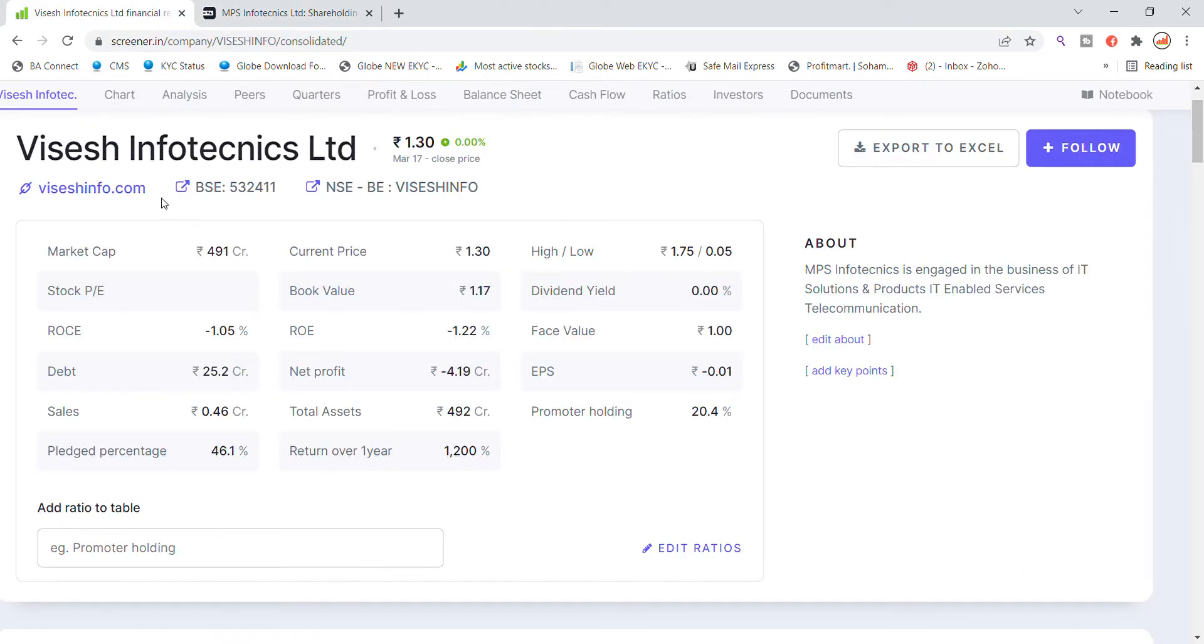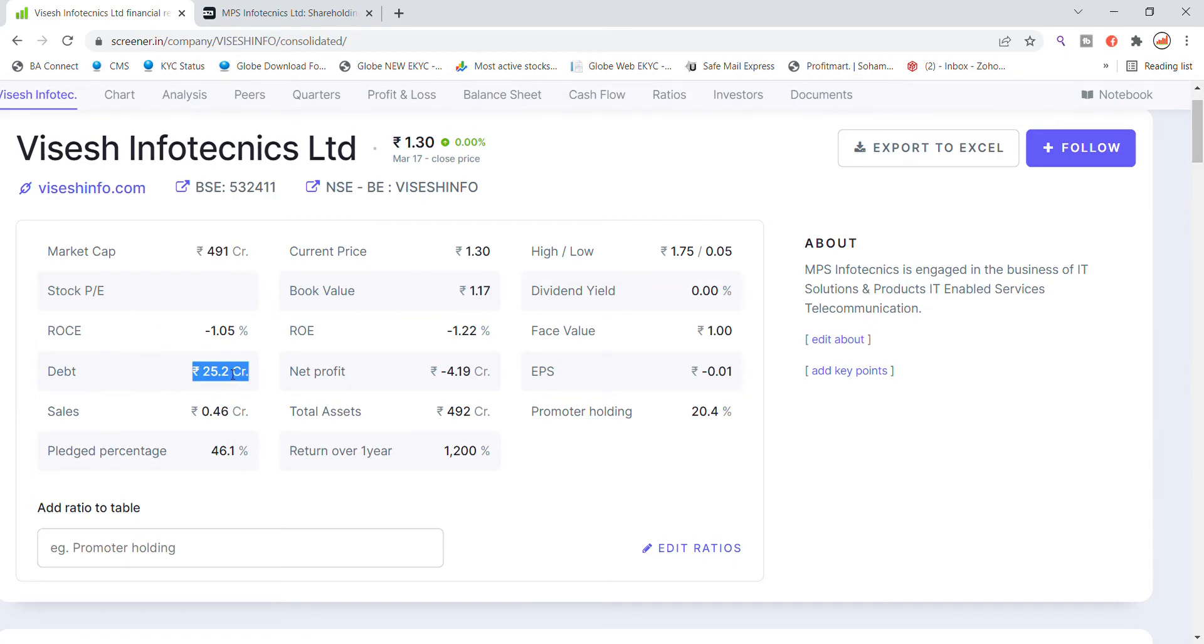Market cap 490 crore market capitalization, current price - the main thing is the debt. Company has 25 crore debt, and net profit currently is loss in the third quarter. In the third quarter there has been loss.